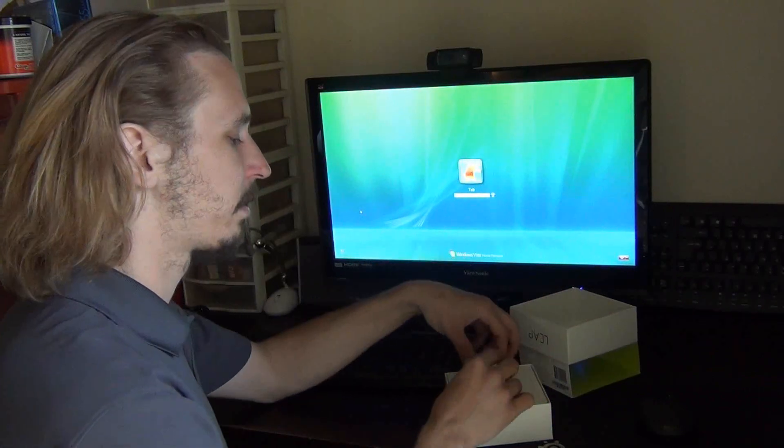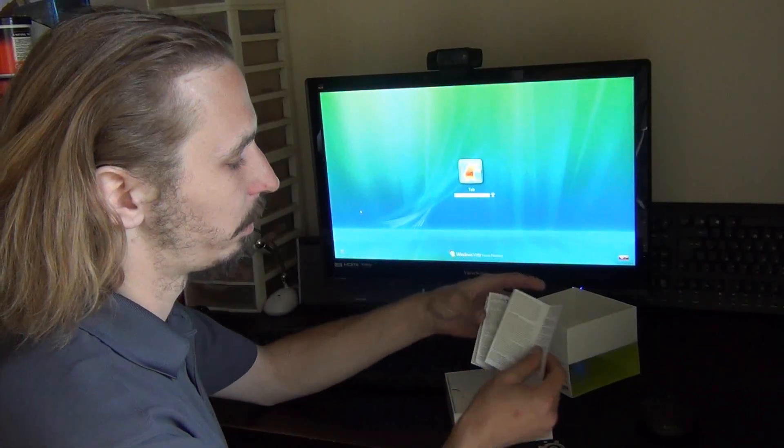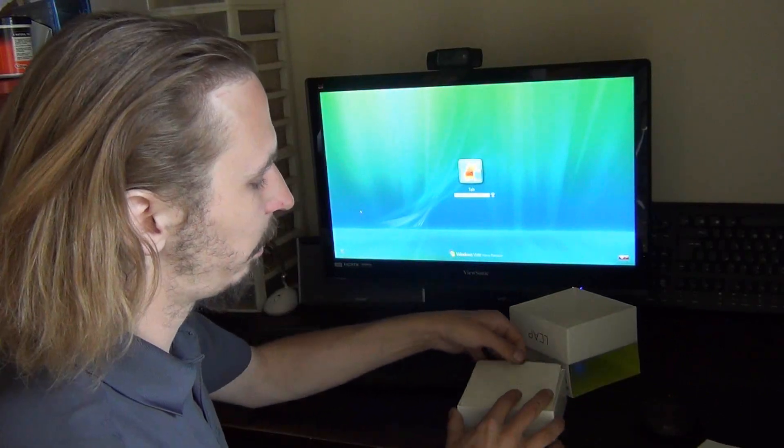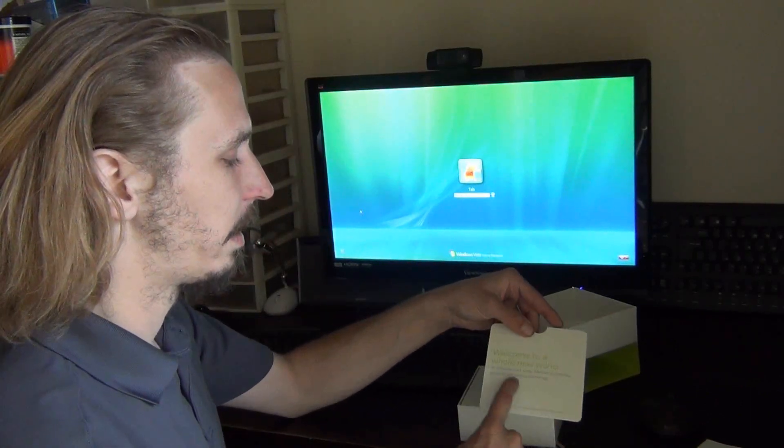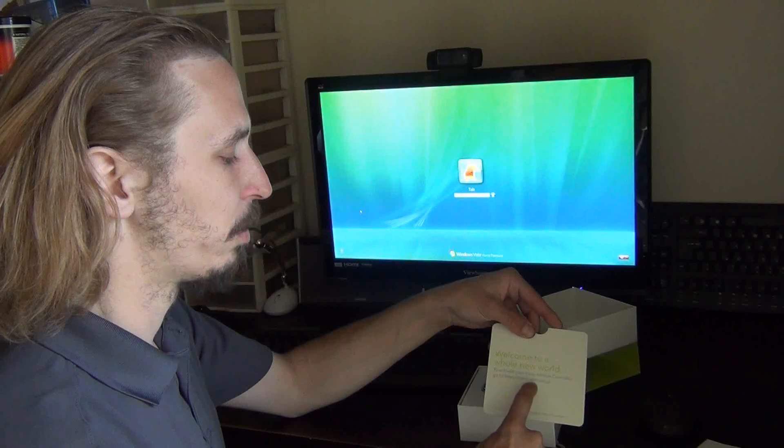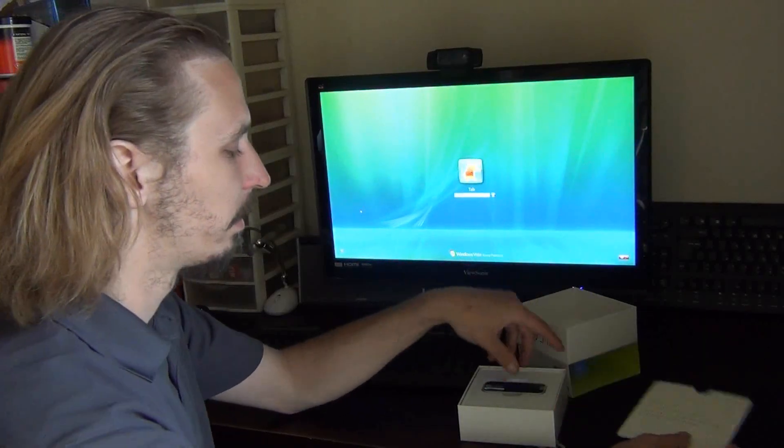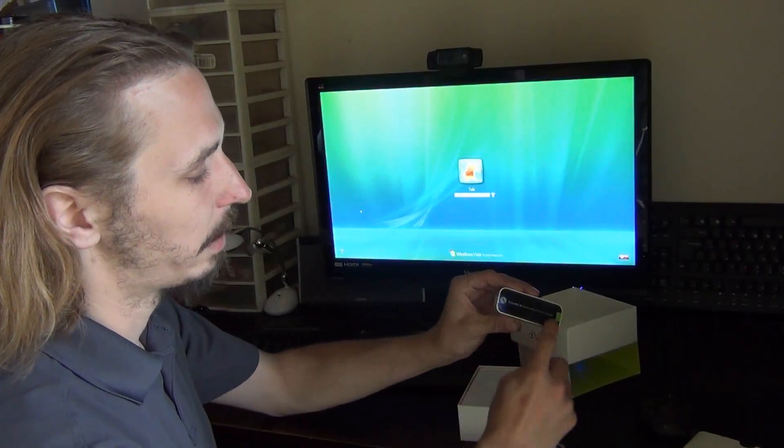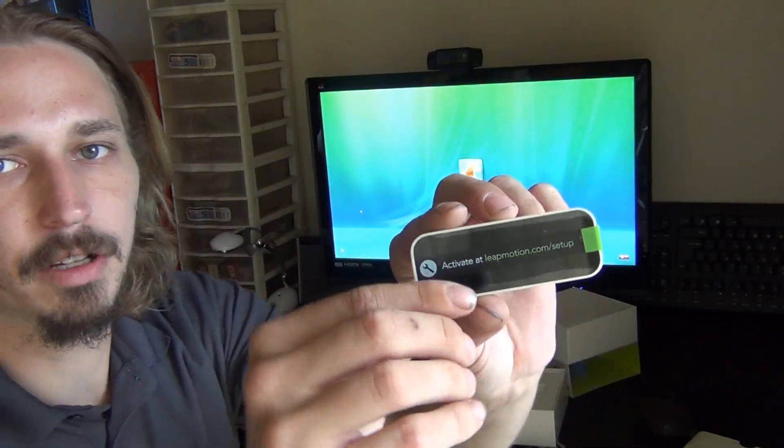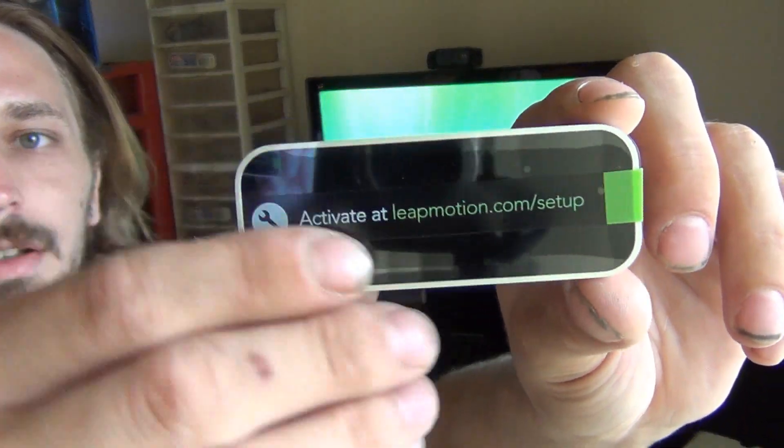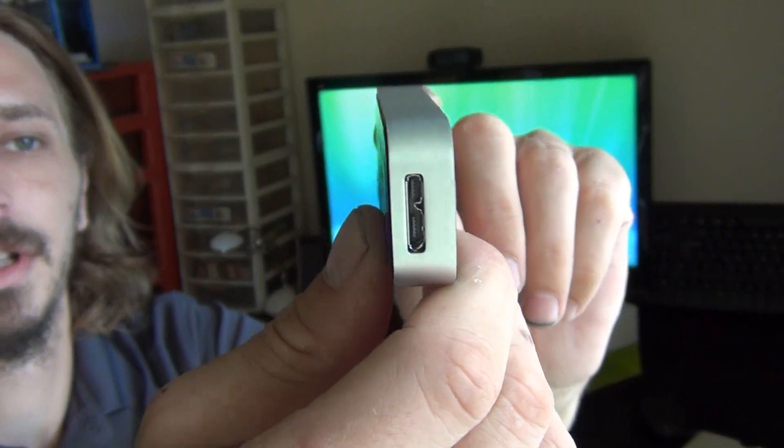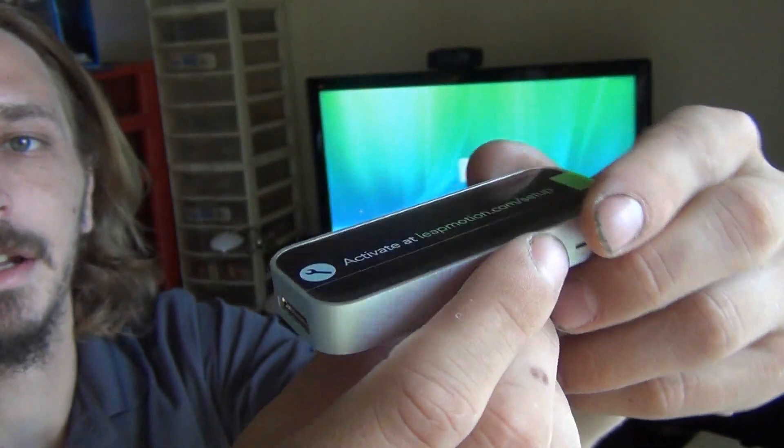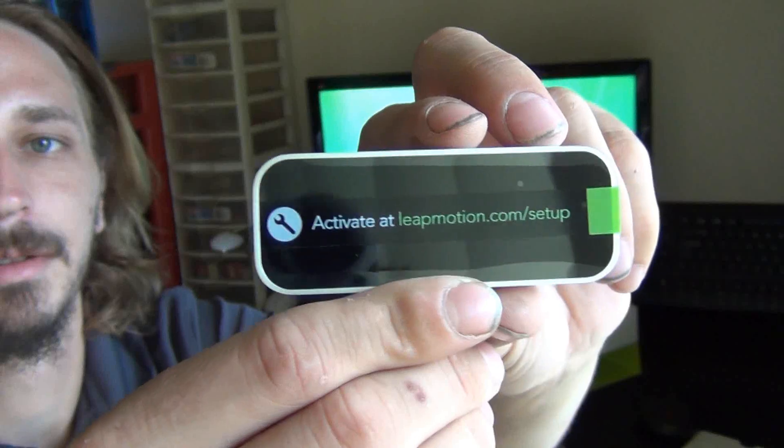In the box, you get a little pamphlet with information and an instruction card that says to activate, go to leapmotion.com/setup. It says the same words right on the unit. The unit's just a small device with a plug, and that's pretty much it.